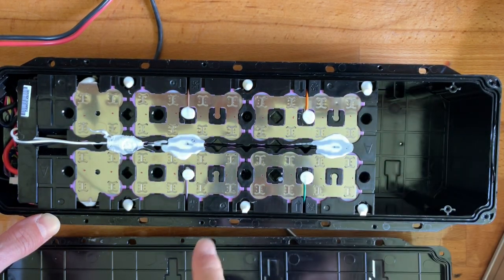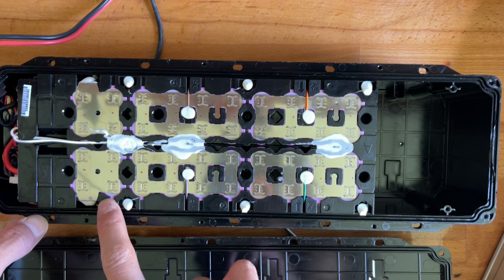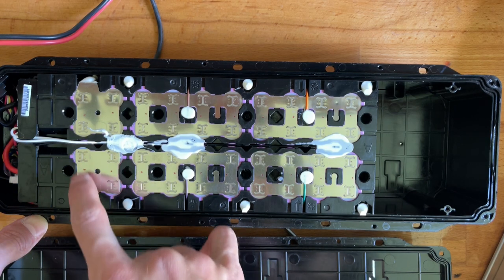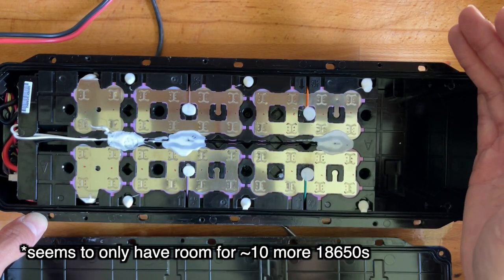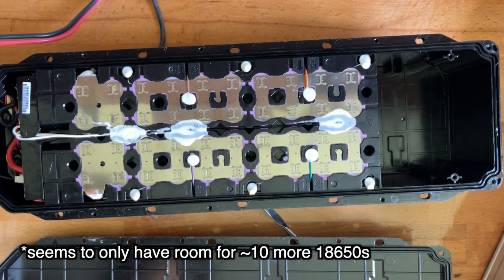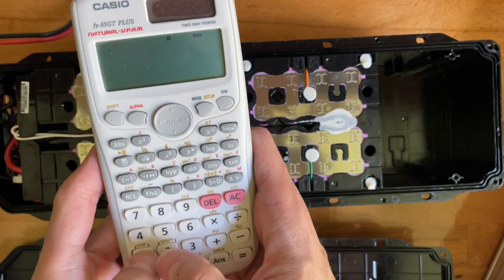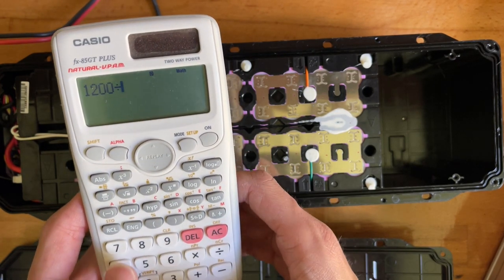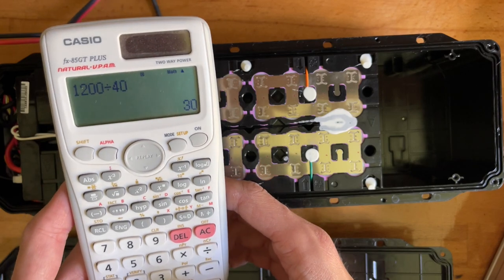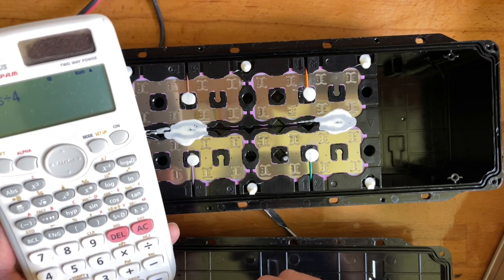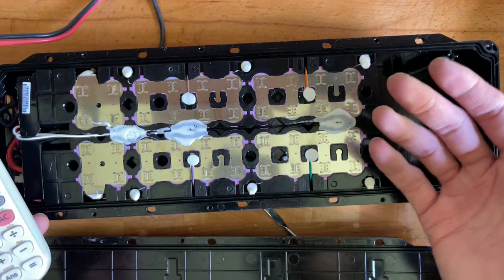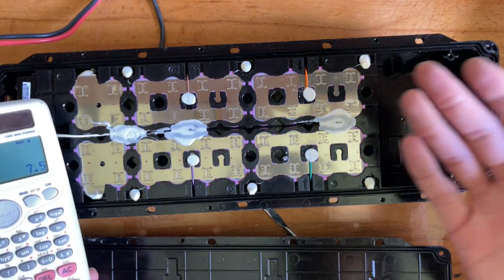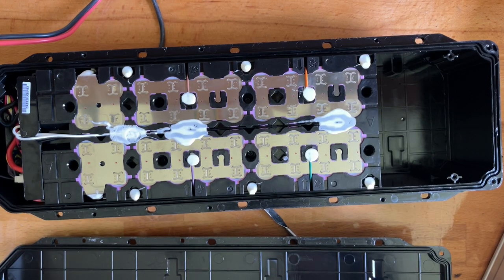So if I ran 1.2 kilowatts out of a 10S 4P pack, which this seems to be, right? So 4P instead of 6P if you fill this entire thing up. That would be how much, let's see. So we're talking 1,200 watts divided by, let's say we're going 40 volts. So that gives us 30 amps out of 4 cells divided by 4. 7.5 amps. Not too bad.